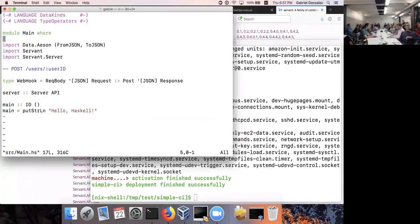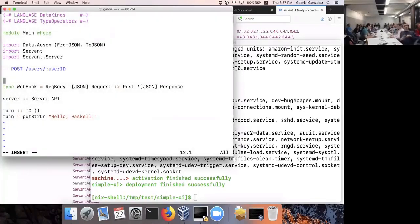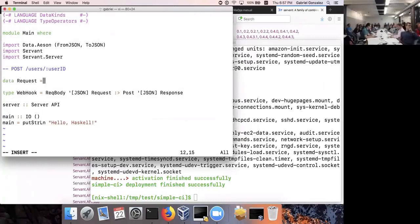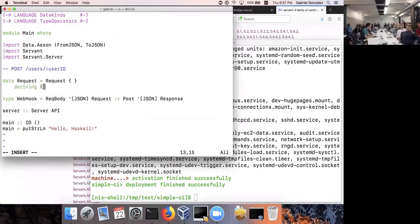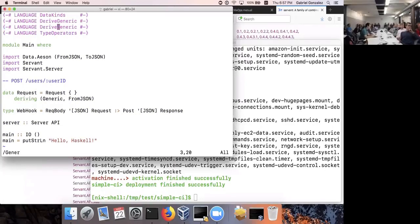One cool feature of Haskell is that you can automatically generate translations between JSON and Haskell data types. I'm going to declare two types — `Request` and `Response` — as empty types for now. By deriving `Generic`, I can then derive `FromJSON`. To do that I need to enable the `DeriveGeneric` and `DeriveAnyClass` extensions.